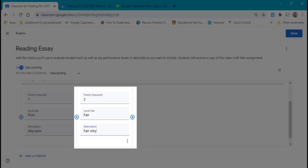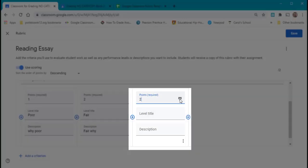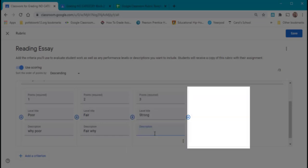Hitting the plus again makes it for the three points. Giving the description. One more level for four points.